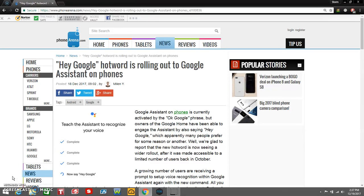There's an article about Google Assistant. It says here 'Hey Google hotword is rolling out to Google Assistant on phones.' So now you'll be able to have the option to say 'Hey Google' instead of 'OK Google'.